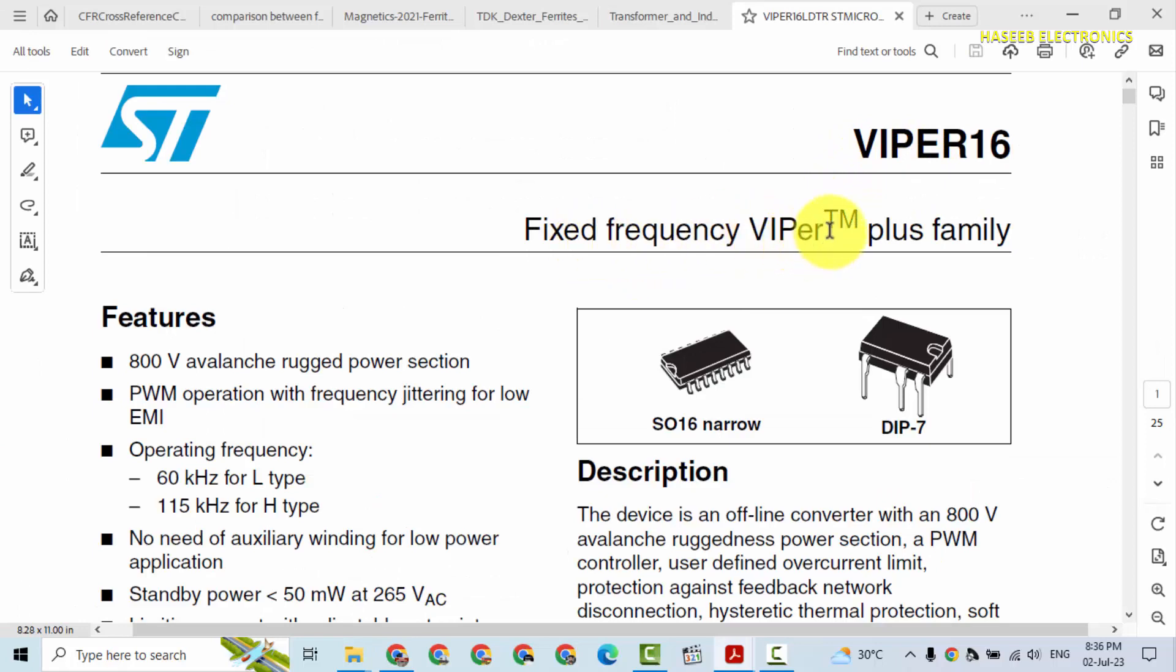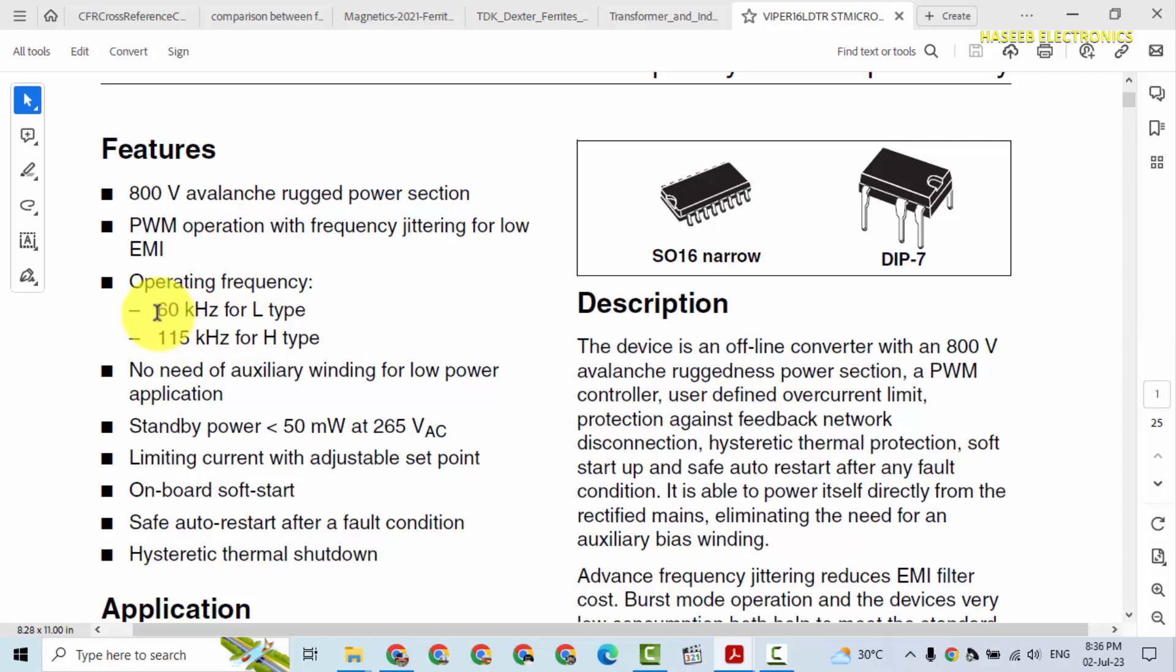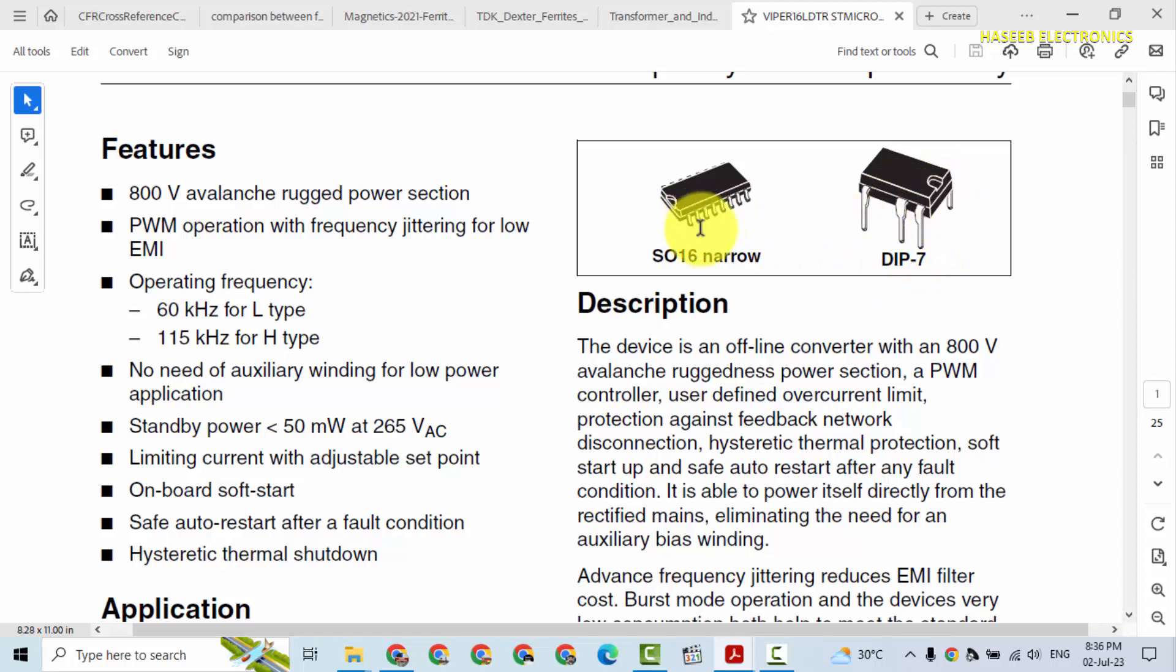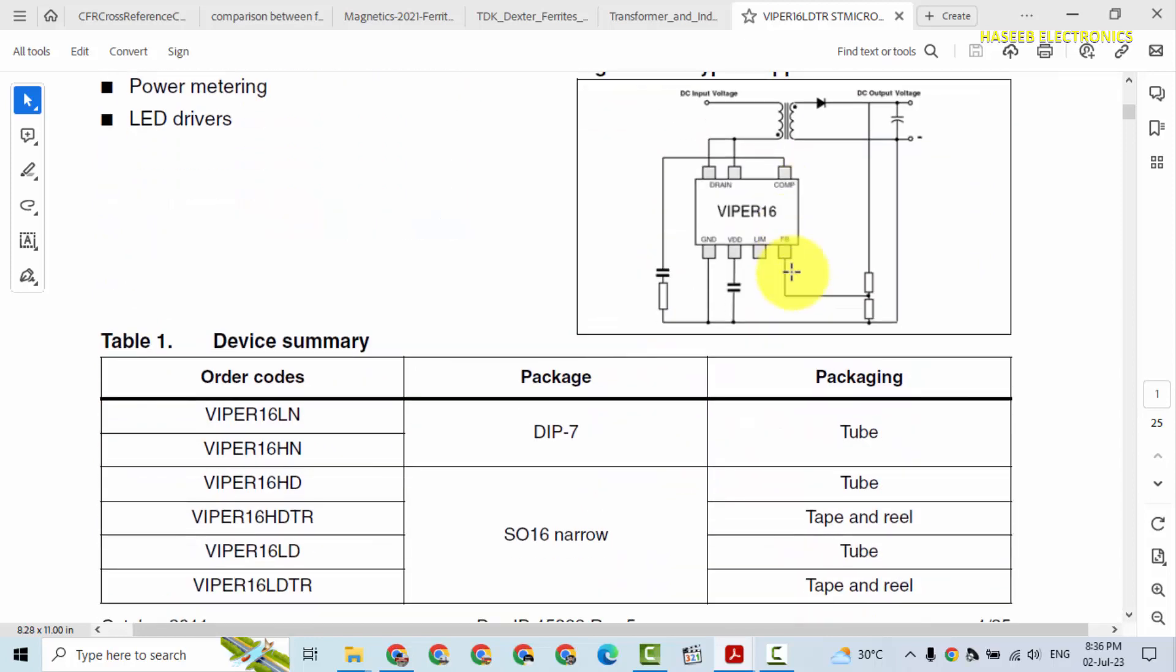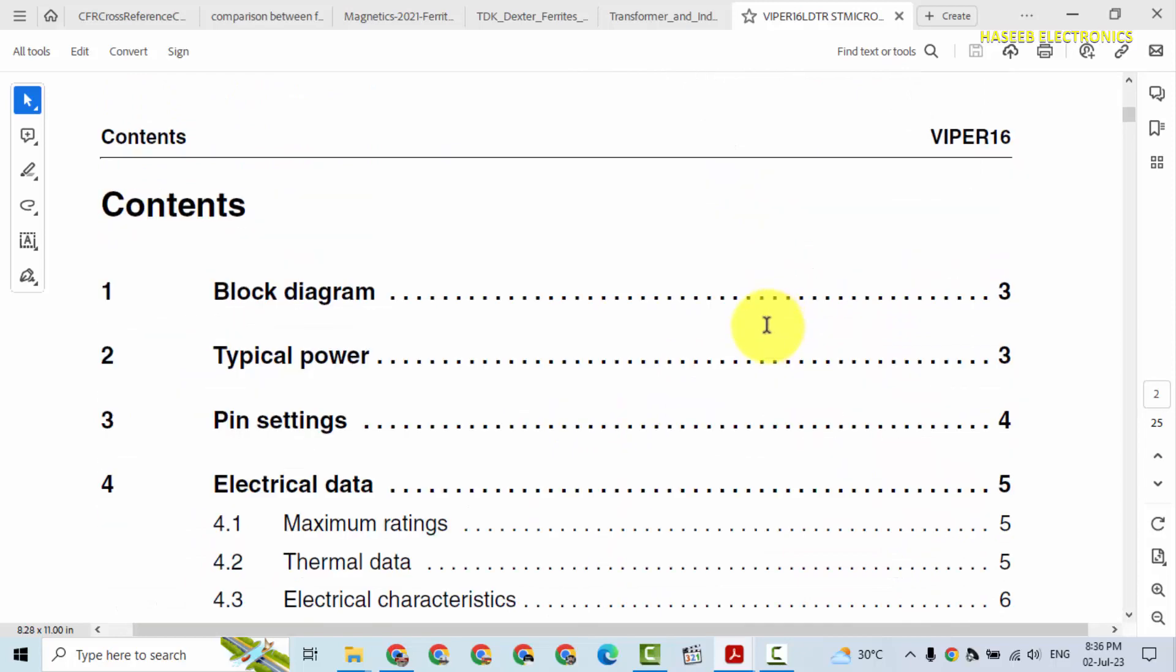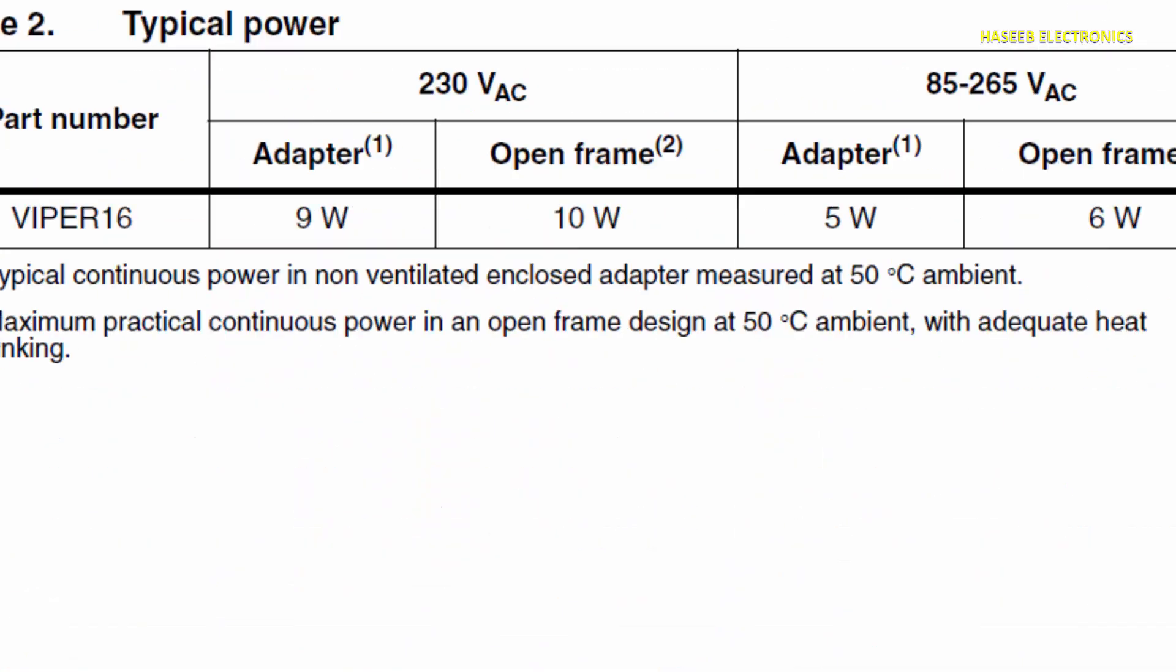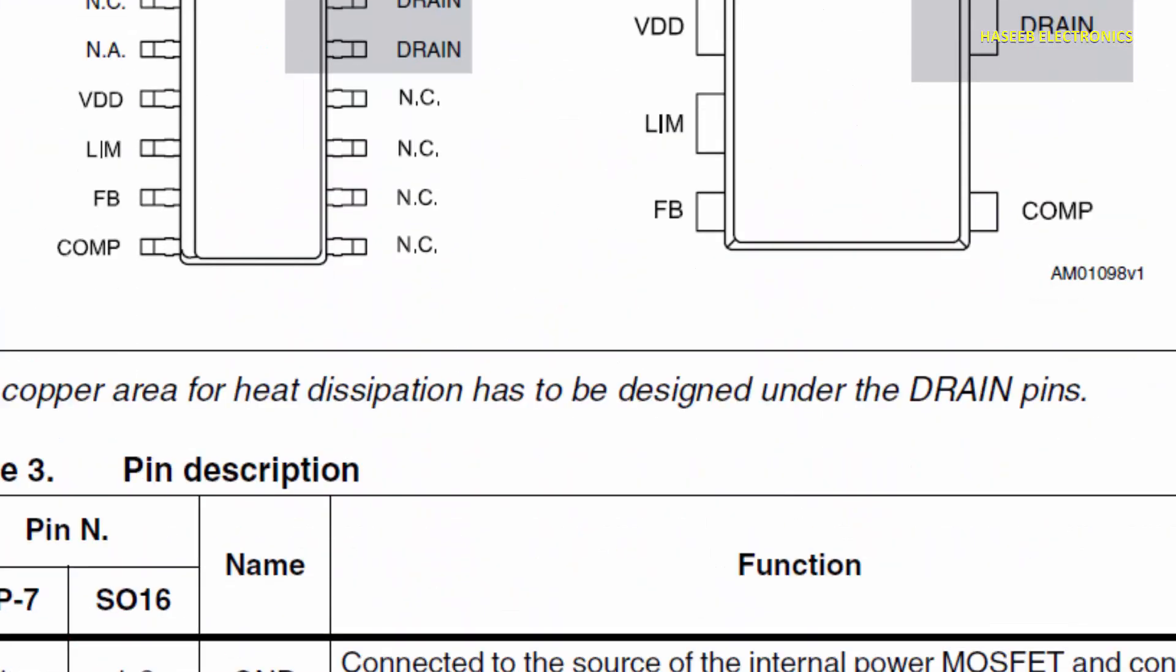VIPER 16 is a fixed frequency switching IC. It has two models. If the last number is L (16L), that means it is 60 kilohertz. If 16H, that is 115 kilohertz. It is available in DIP-7 dual in-line package or SMD 16 pin. Either it is 16 pin or 7 pin, the pins are the same. First we will see the pinout.